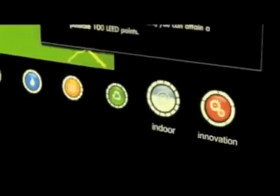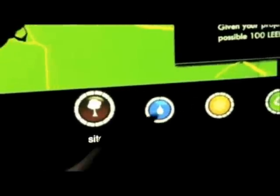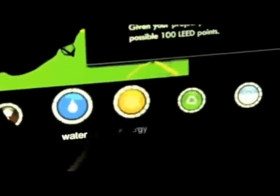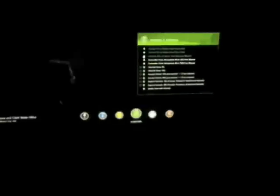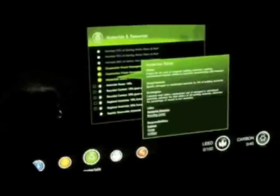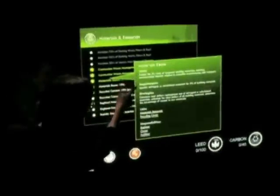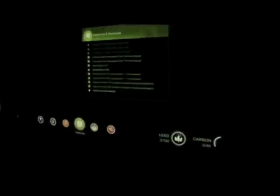Clear iconography illustrates each LEED category, indicating how many points have been achieved in each category. The research team adds a carbon icon which tracks credits that contribute to reducing the total carbon footprint of the building. Credit goals are set to yes, no, or maybe. An additional set of indicators shows which credits are calculated directly from the building information model. The team tracks intent, requirements, and strategies for each credit in a next-generation version of LEED Online.